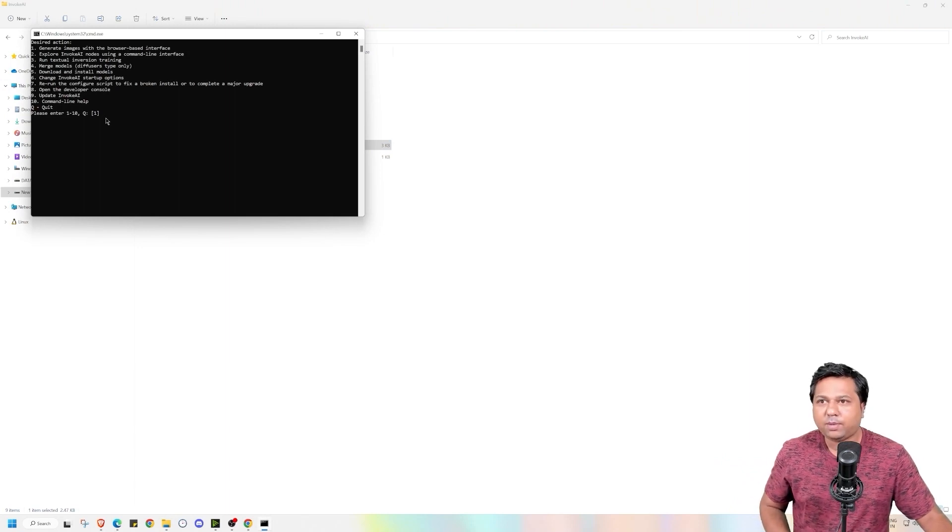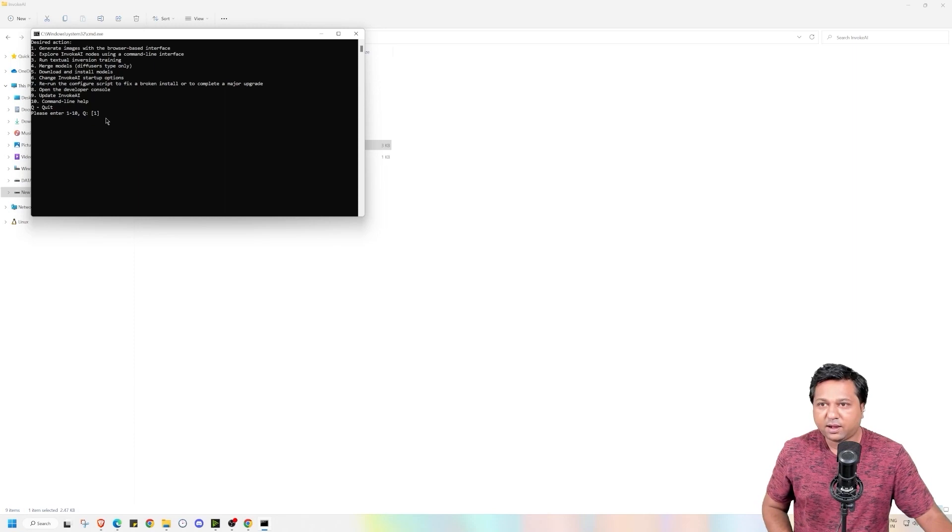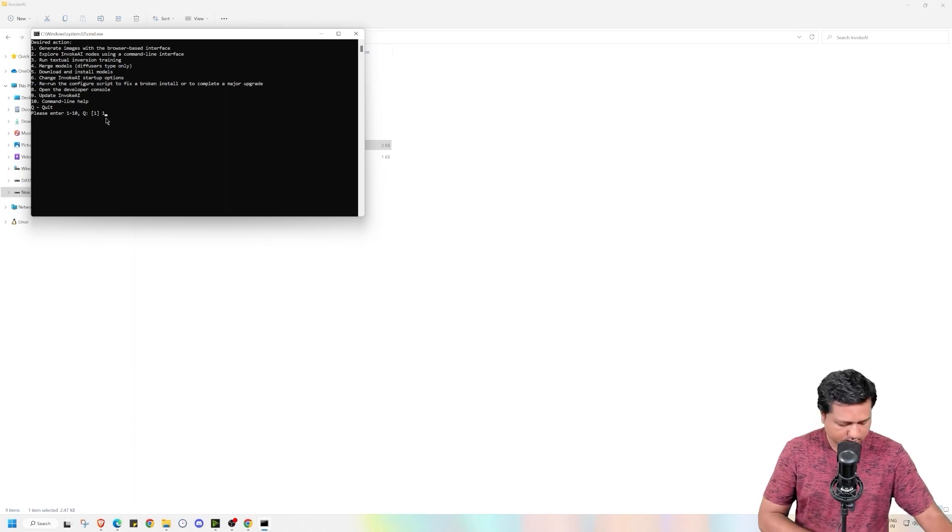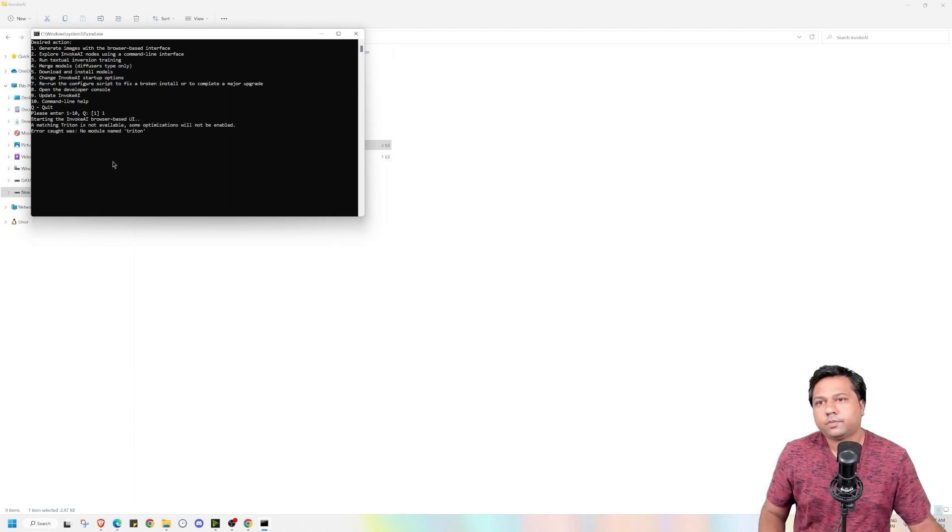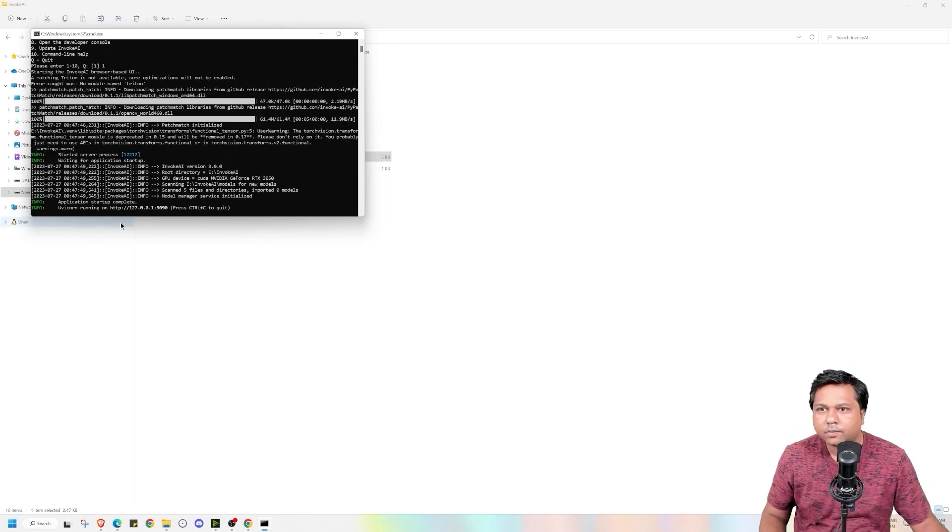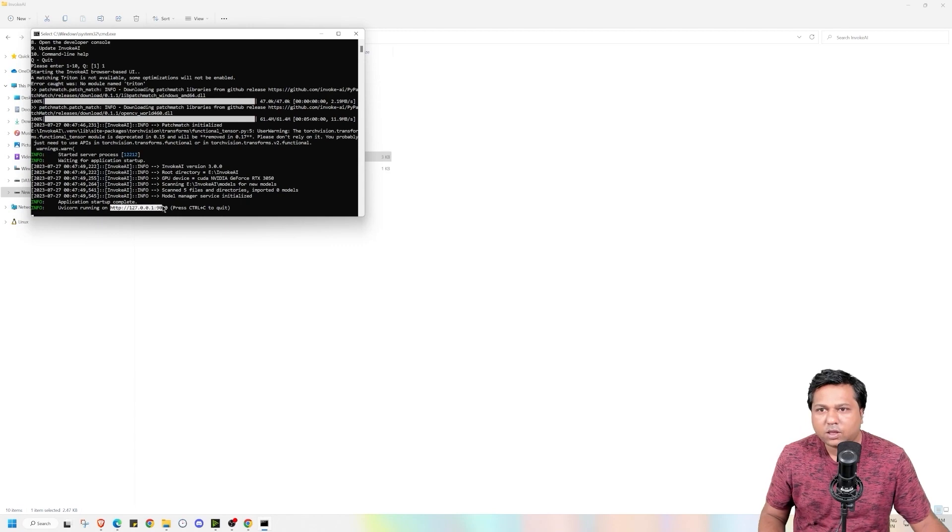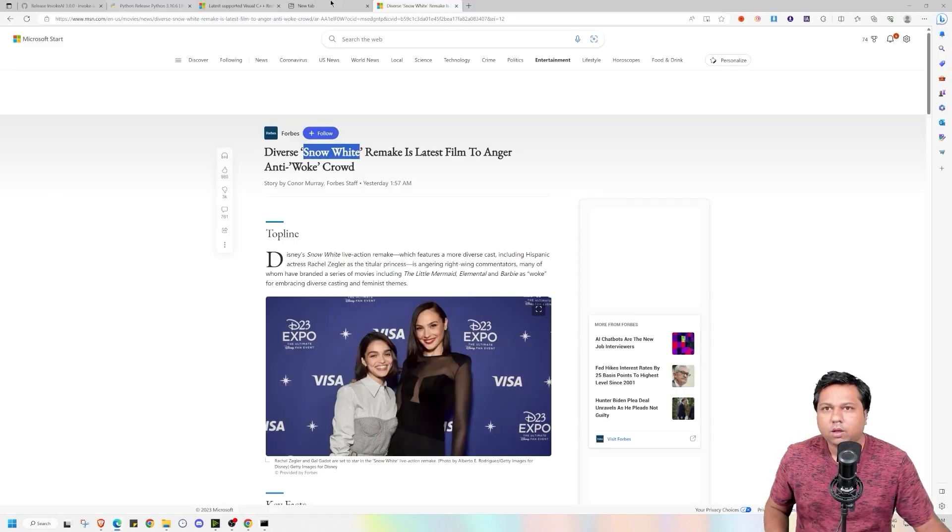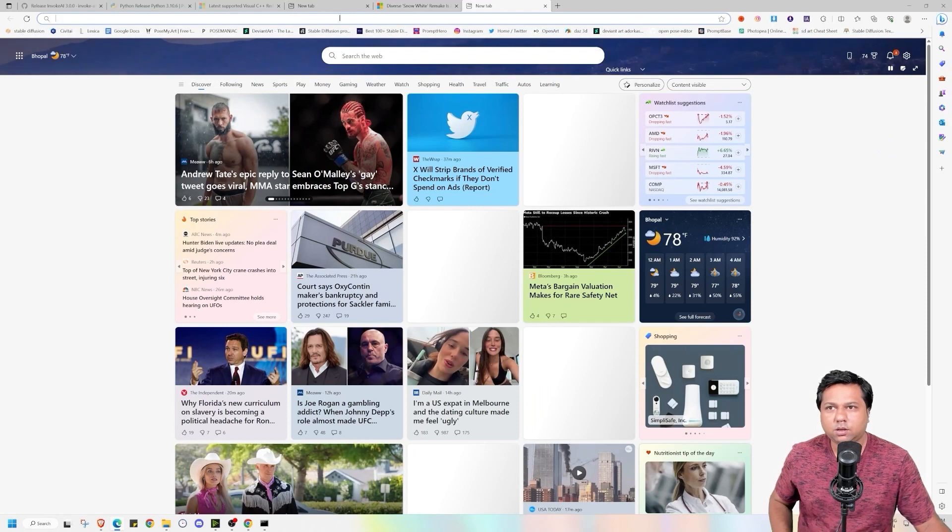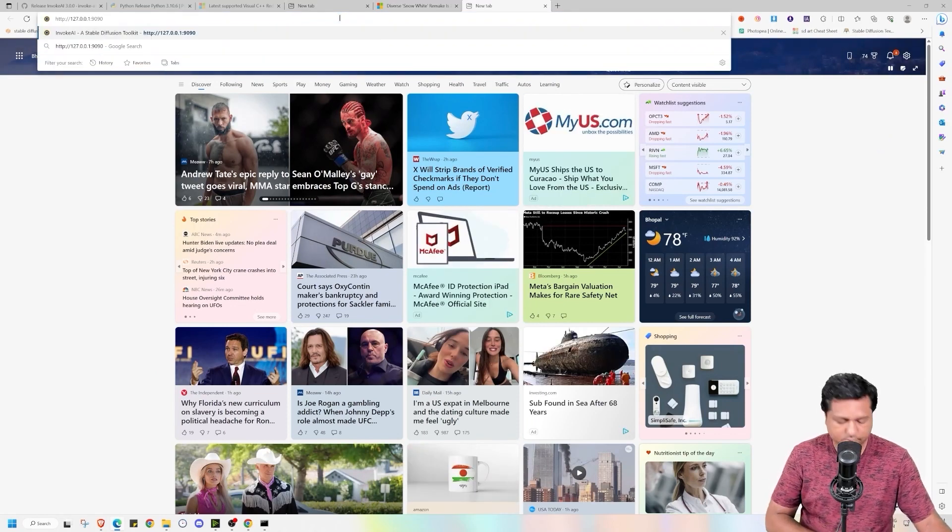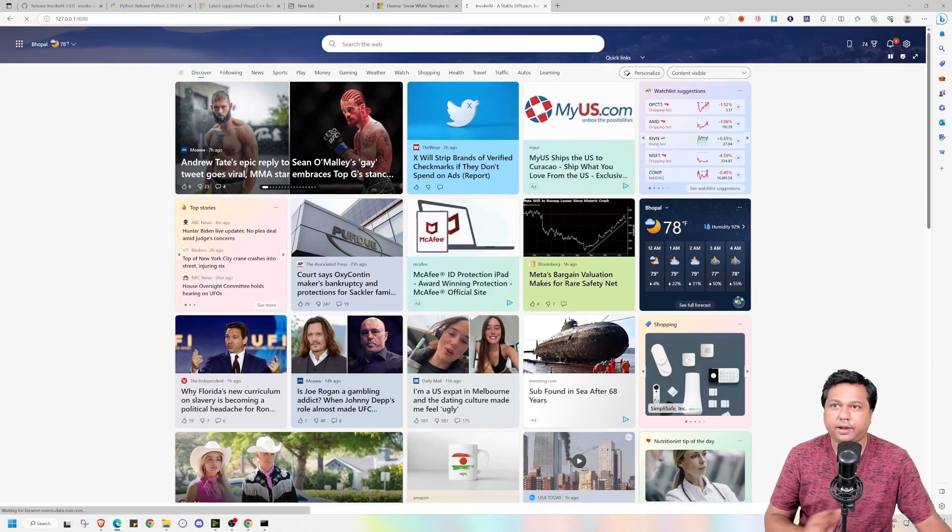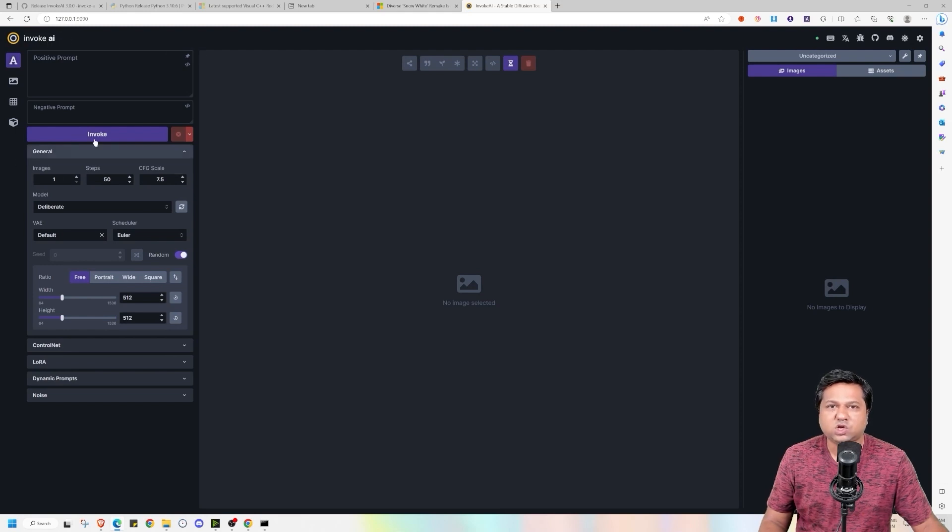As of now I will be exploring browser based interface. For that I will enter one and click on enter. And now we have got the web link. We will copy it, go to a browser, paste it and enter. And this will kickstart the Invoke AI application.